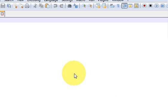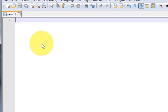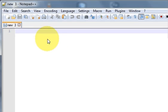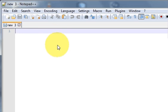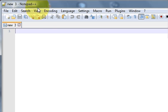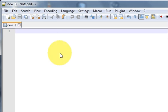Hello guys, welcome once again. In the last video I gave you a brief introduction of HTML and CSS and I also showed you how to install the Notepad++ editor for writing your HTML code.